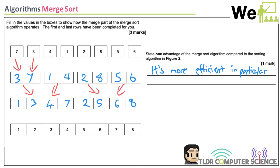It's more efficient in particular when there is a large array.